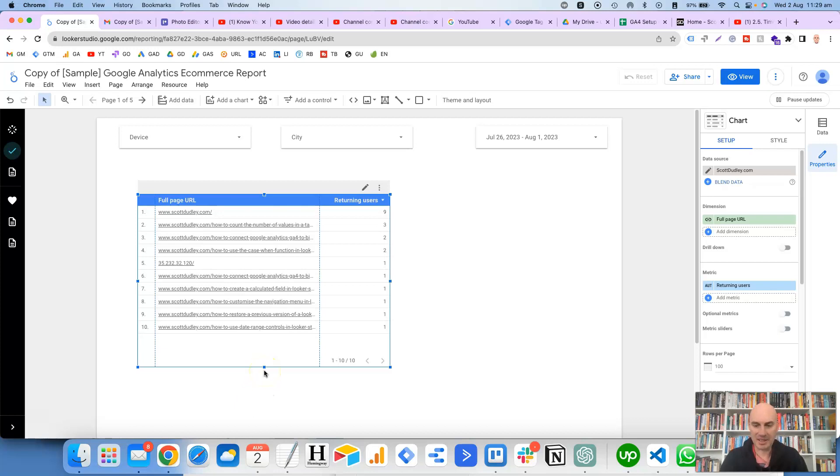Hi, this is Scott Dudley and in this video we're going to take a look at how you can create a percent of total in a table in Looker Studio.